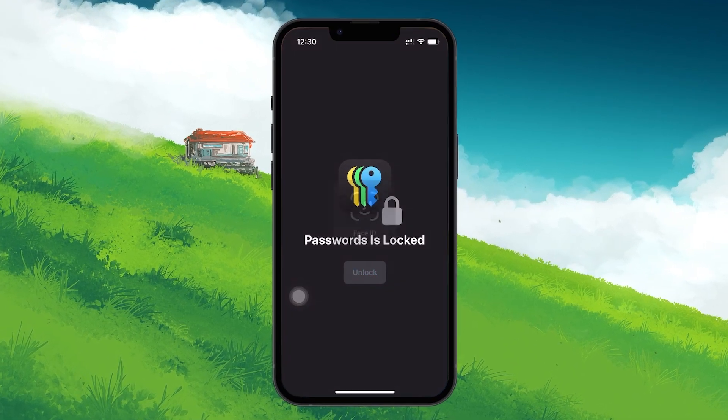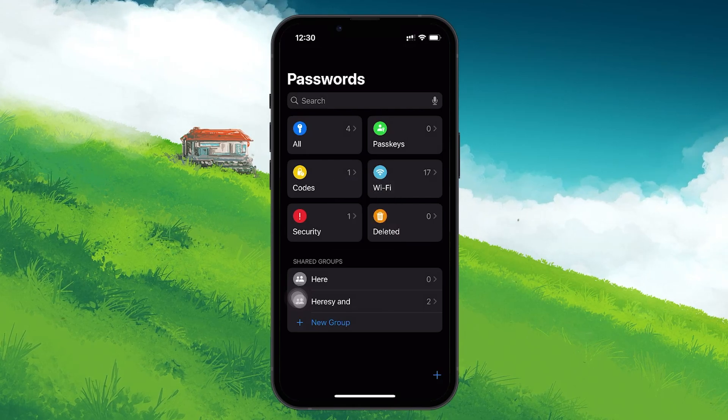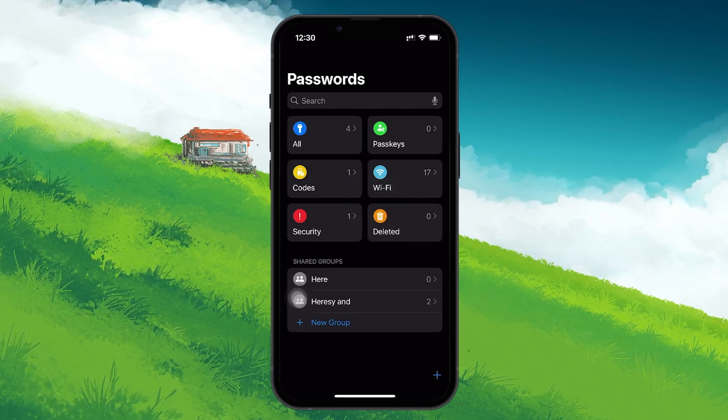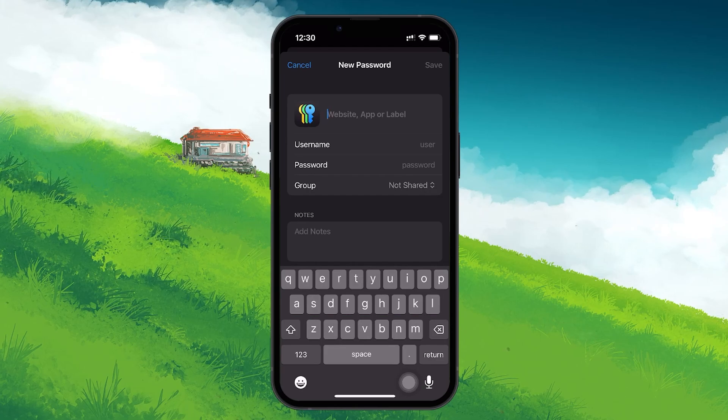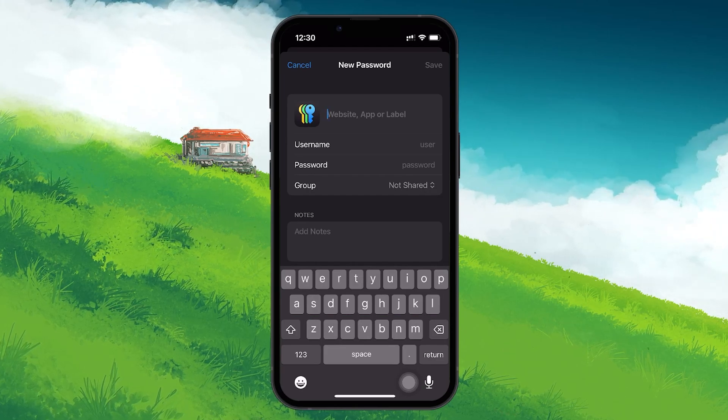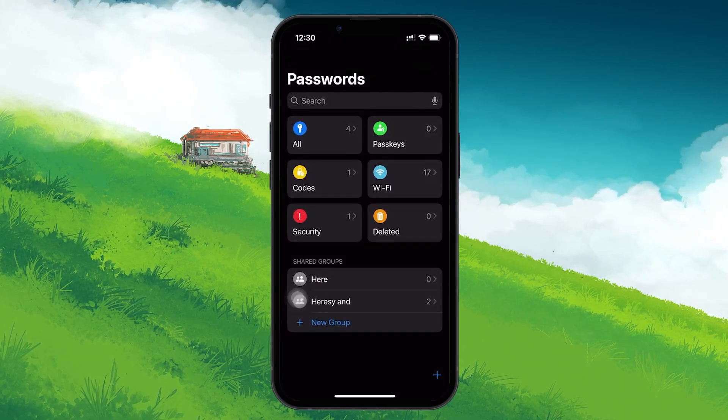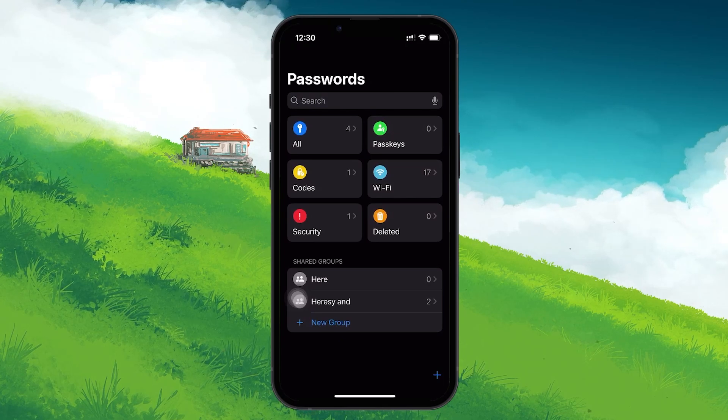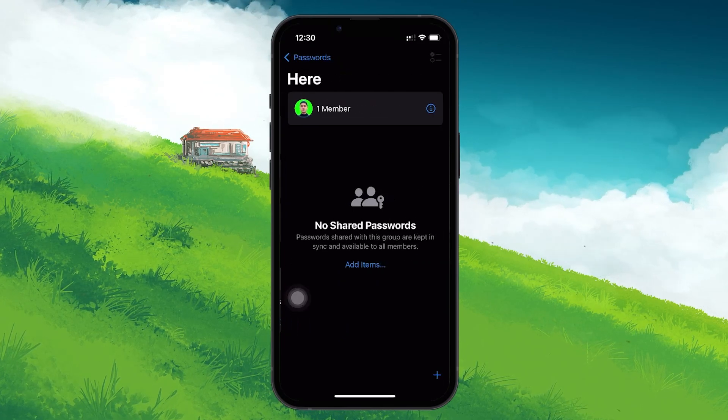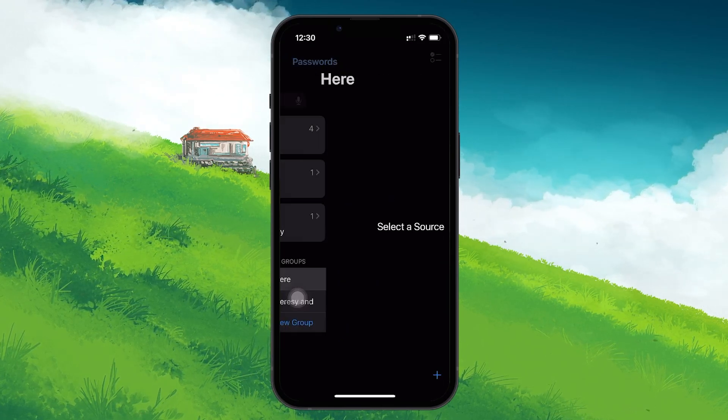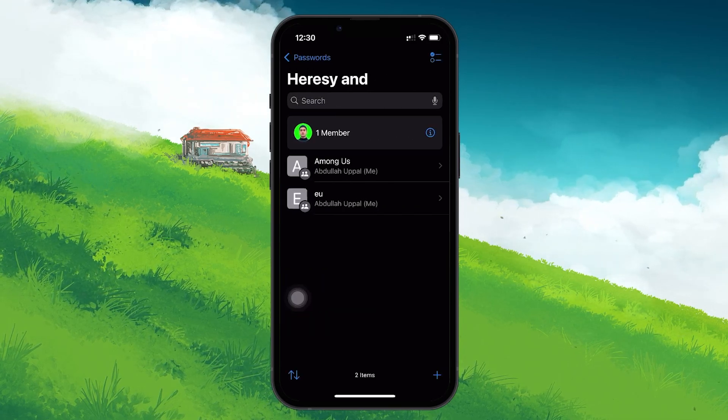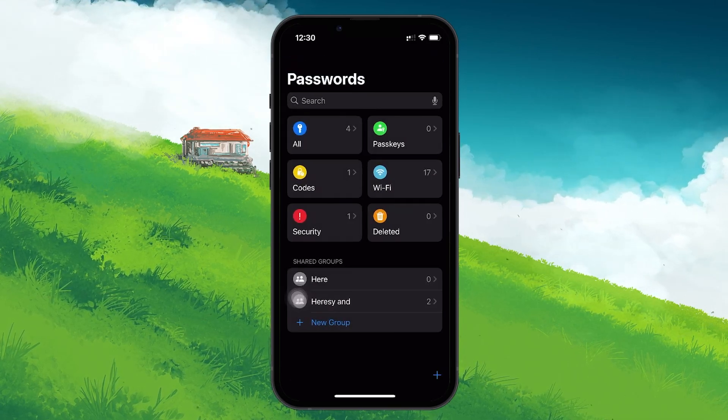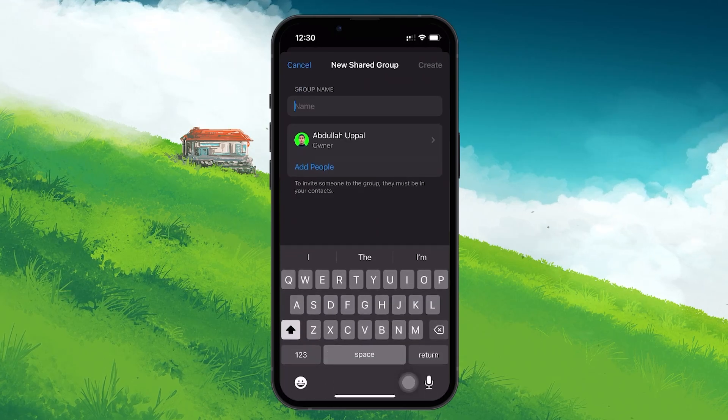The Passwords app in iOS 18 is a newly introduced standalone application designed to help you manage your passwords and passkeys more efficiently. One of its standard features is the ability to share passwords securely with others through something called Groups. However, some users have reported an issue where the Groups feature isn't showing up in the Passwords app, which can be frustrating if you're looking to utilize this important feature.